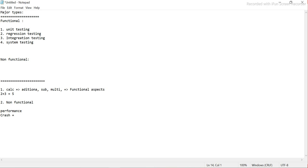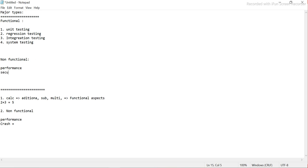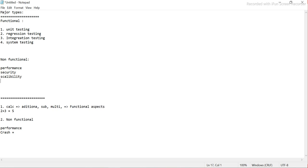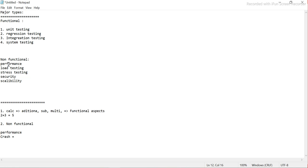Non-functional testing has nothing to do with the functionality — the functionality is all working fine, but there are certain non-functional attributes we need to test. One is performance testing. Then there is security testing, scalability testing, and within performance we have load testing and stress testing. Don't worry if you are not familiar with all these words — I will explain them later. These are some of the testing types that come under non-functional.